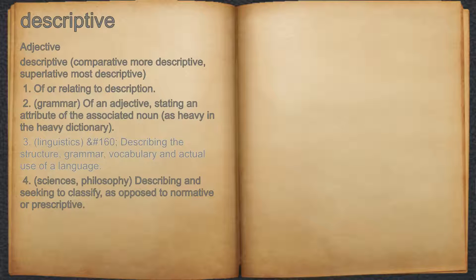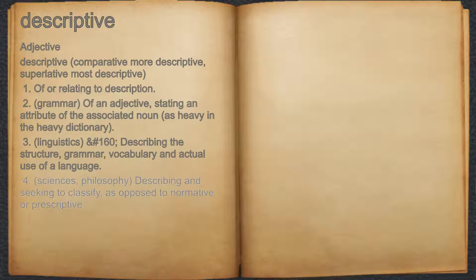3. Linguistics, number 160, describing the structure, grammar, vocabulary and actual use of a language. 4. Sciences, philosophy, describing and seeking to classify, as opposed to normative or prescriptive.